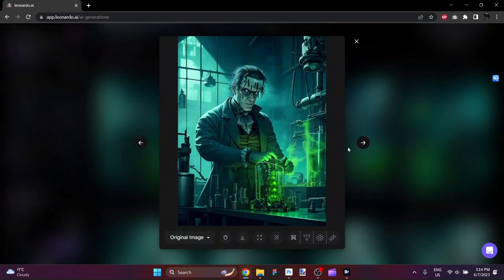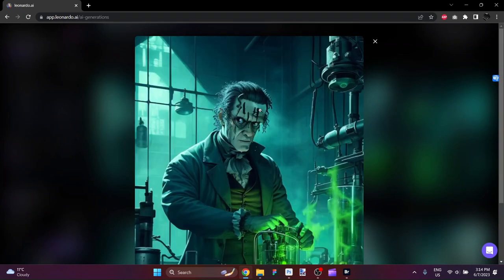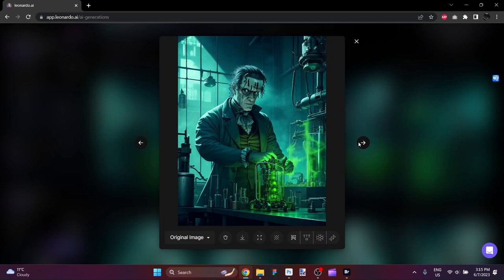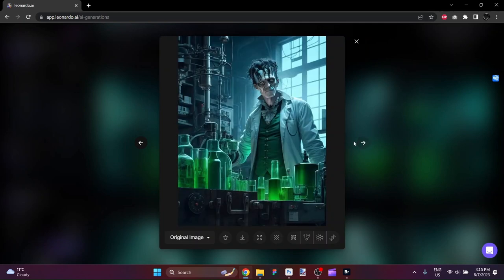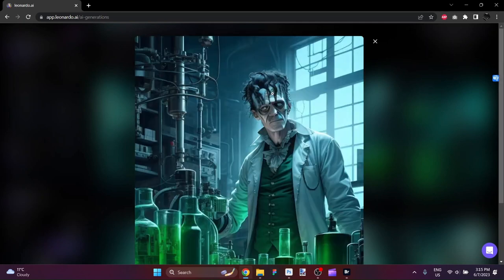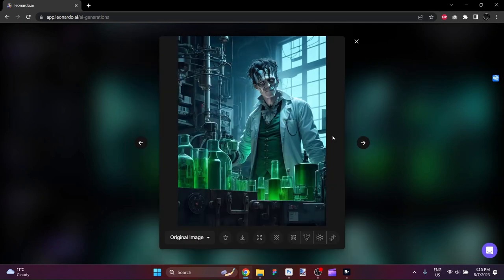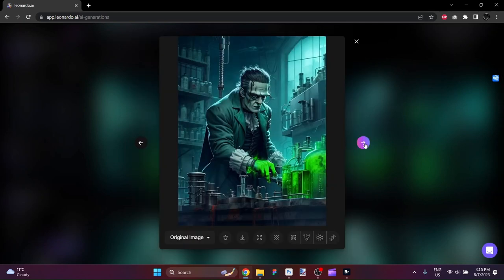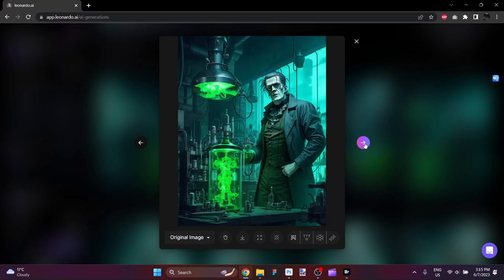These are Dream Shaper Version 6. Very cool. I wish there was more definition in the eyes. That one he is not a Frankenstein. That looks pretty Frankie. And that looks also like a Frankenstein-like figure.